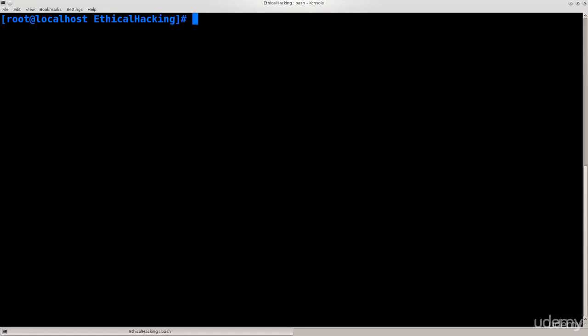So anyway, without further ado, let's just go ahead and perform this sort of attack, see what happens, and how can we actually confirm it. Anyway, the first thing that we need to do is set our wireless network card into monitor mode.